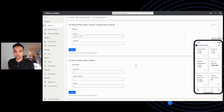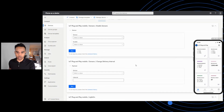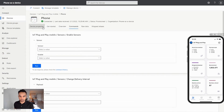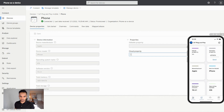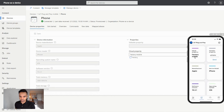I can also modify the properties of my device from the cloud. To do that, I'll go to the device properties and cloud properties section. I can write the property I would like to give to my device and save it. Here on my phone, I can see that the cloud property is successfully reflected.